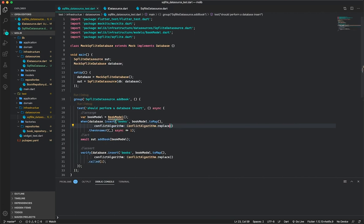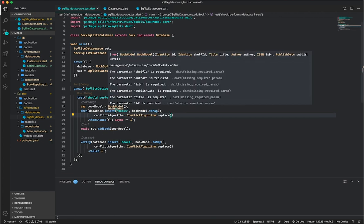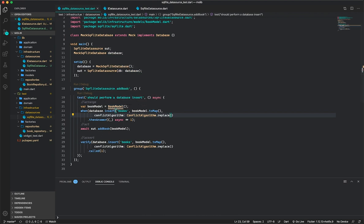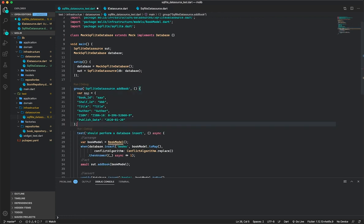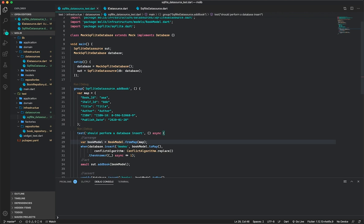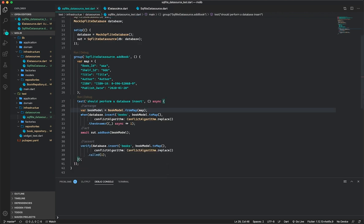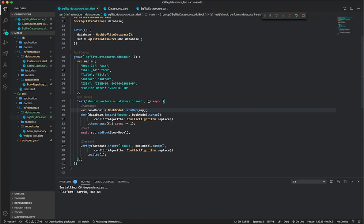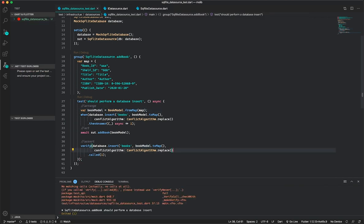For the book model I'll create a map quickly and then say FromMap, passing in the map, so the book model will be created from this data. Now if I run this test, it should fail. And there I have a failing test, since the method is not yet implemented.